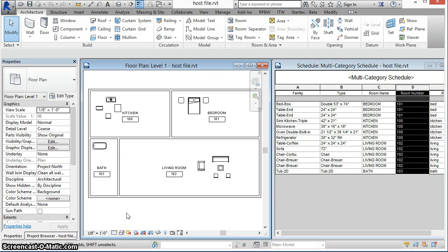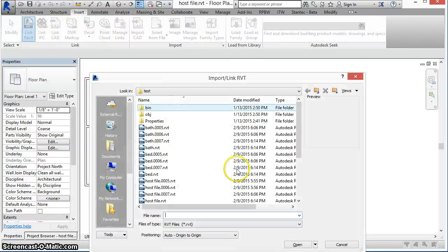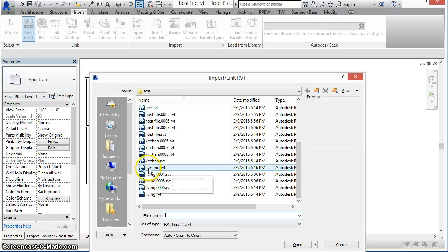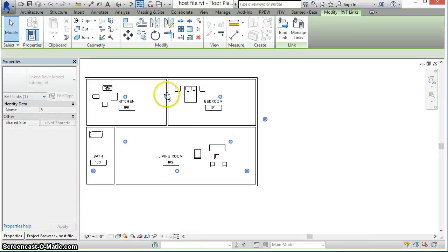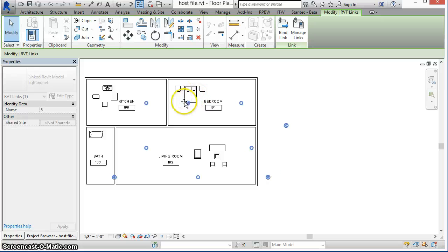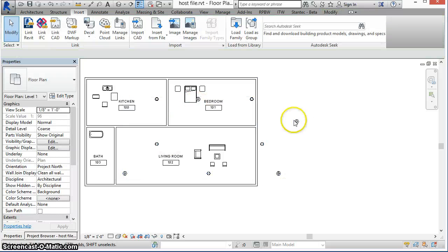We can also bring in another Revit linked file that spans multiple rooms and set data for that as well. To show this, we'll insert another Revit file called lighting. This contains several floor-based lighting fixtures which will be placed in the kitchen, bedroom, and living room, with a few instances not in any room at all.